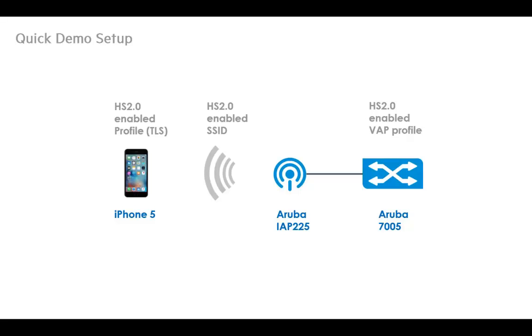We have an Aruba 7005 controller where we're going to configure a Hotspot 2 enabled VAP profile that's going to get pushed out to the Aruba IAP 225 access point which will broadcast out a Hotspot 2 enabled SSID. We're then going to take our iPhone 5 and install a Hotspot 2 profile on it, in this case TLS based, and as we bring that iPhone into the range of the access point we'll see it automatically select and authenticate to the Hotspot 2 service without any user interaction.